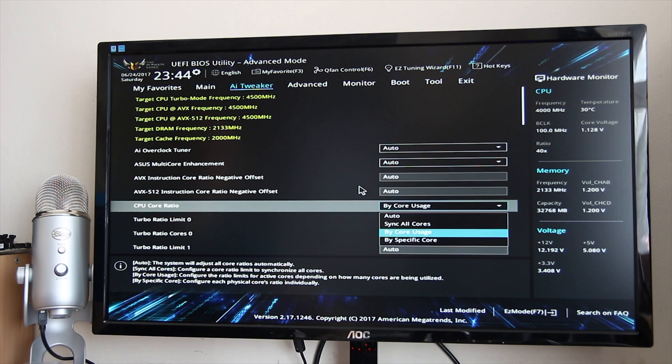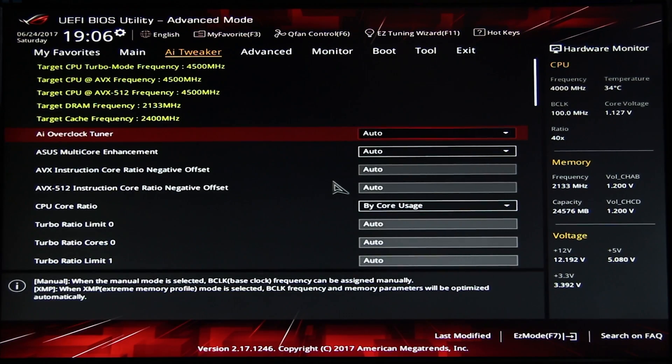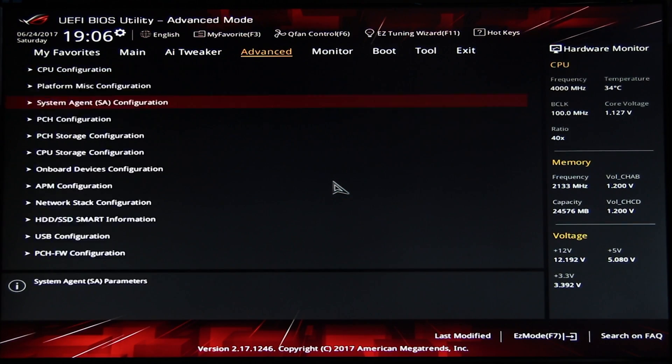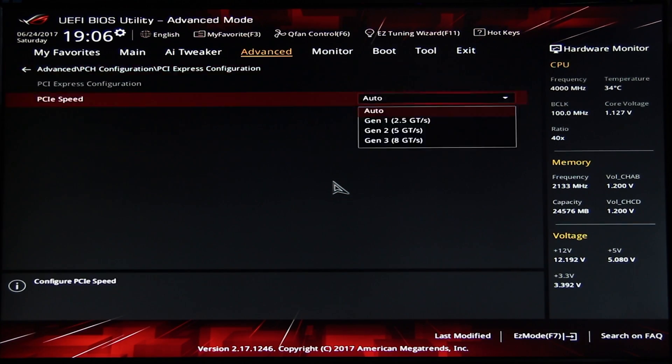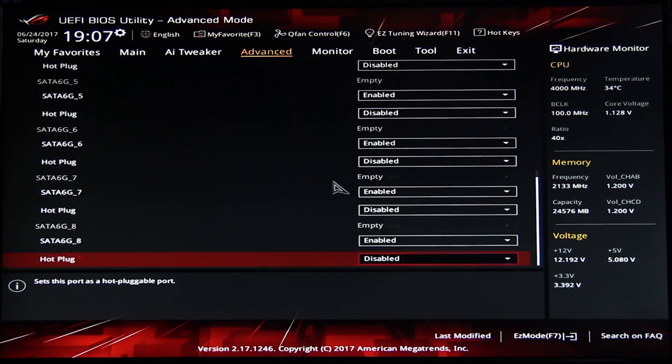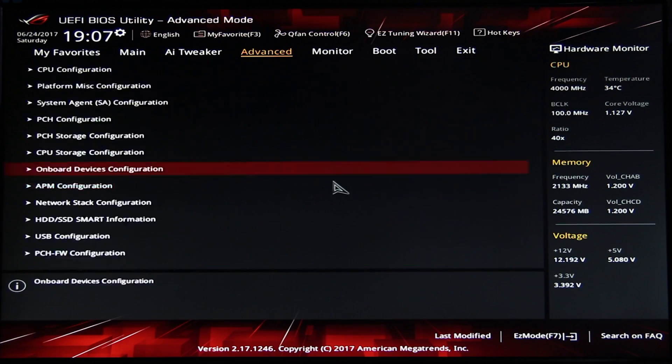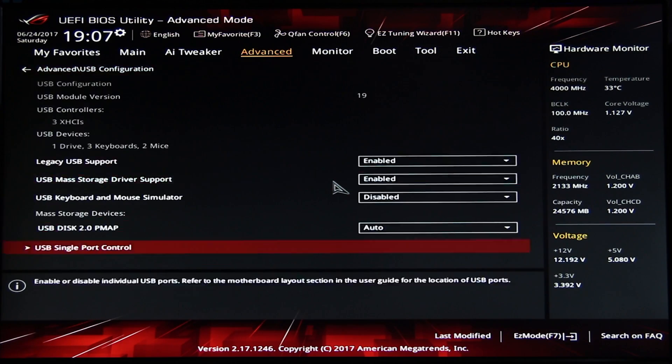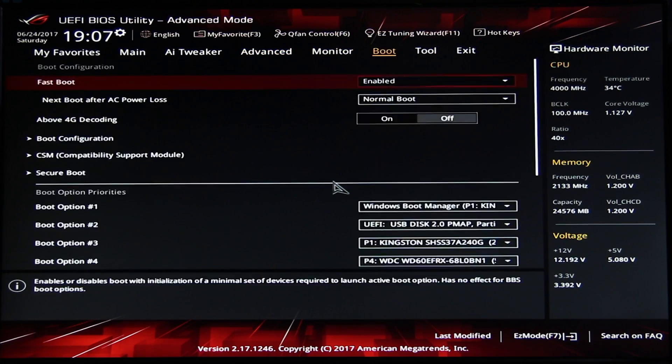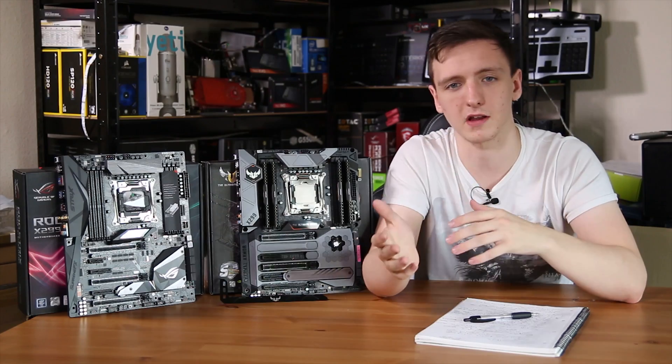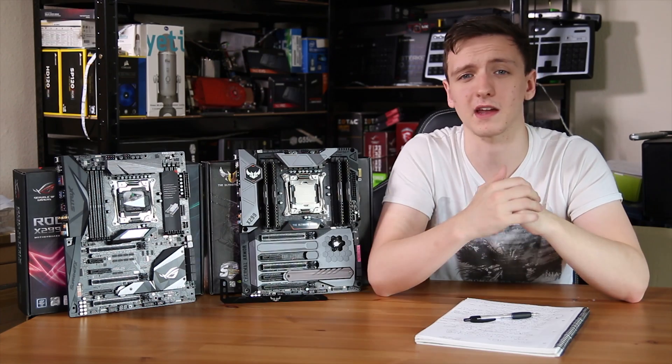whereas the ROG board has a lot more of a red aesthetic. Both have a lot of options in there, especially to do with depending on what CPU you have again. So it's kind of a crazy platform. There's a lot of options to be had. And of course, you still have the regular stuff like Q-Fan control, which is obviously very nice.